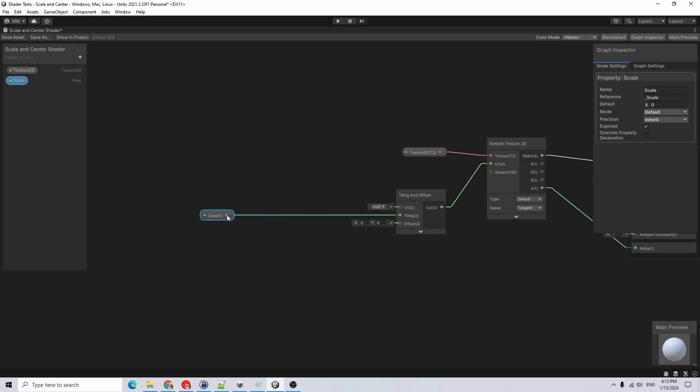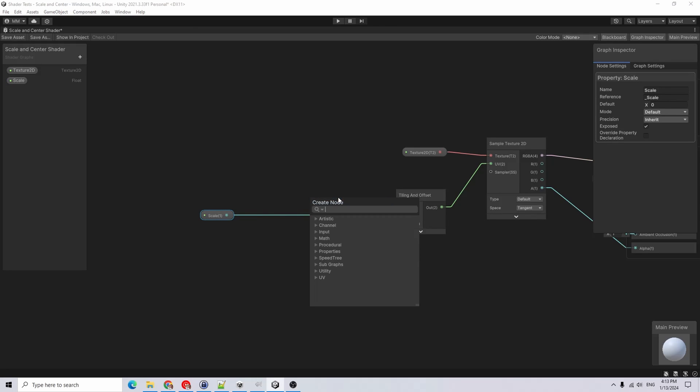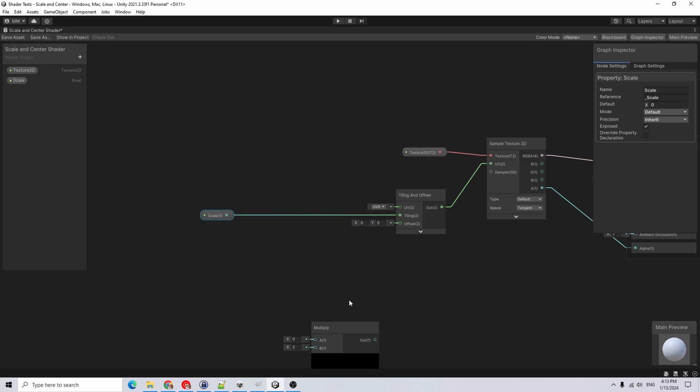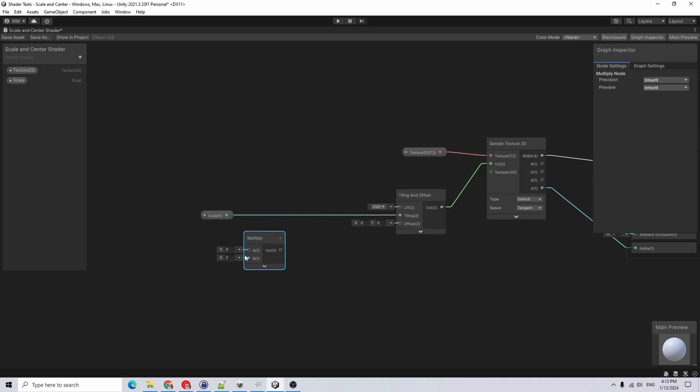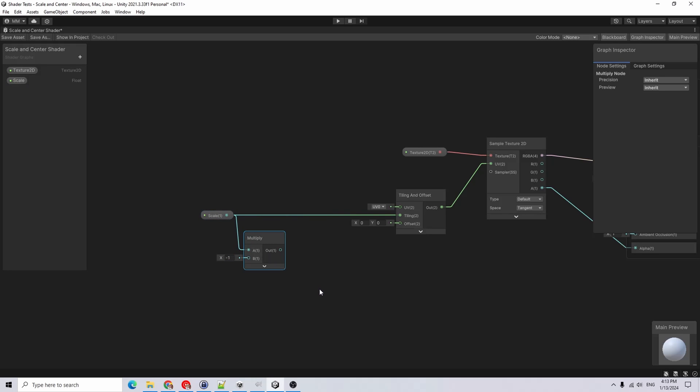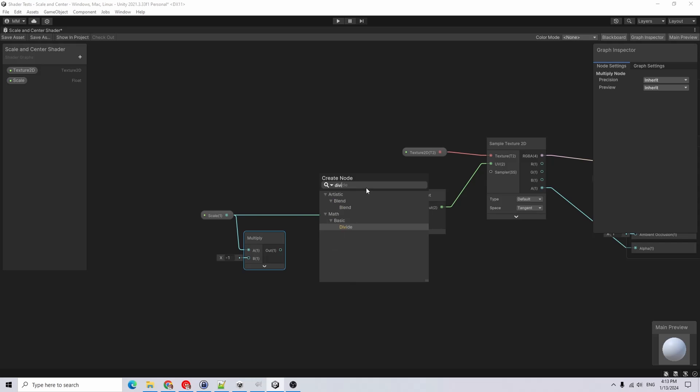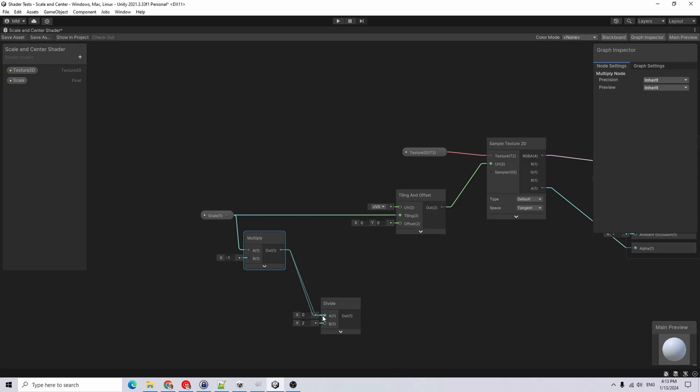As far as getting it centered, I will add a multiply node and multiply it by negative one and multiply the scale by that. Then I will add a divide node and we're going to divide that output by two.